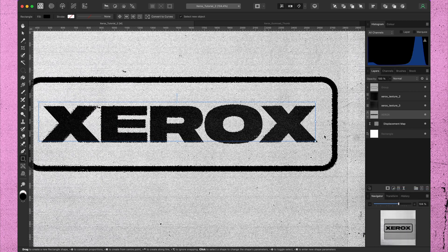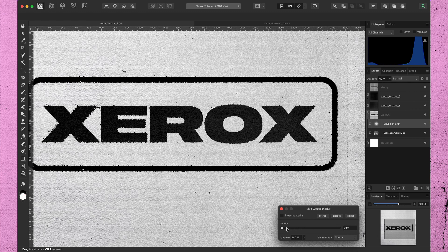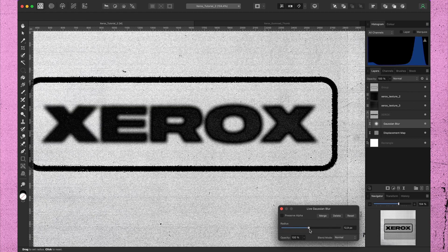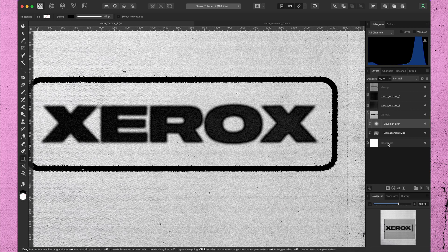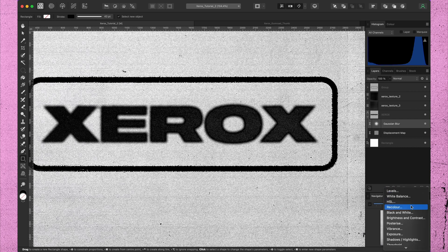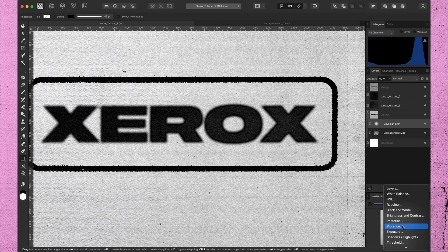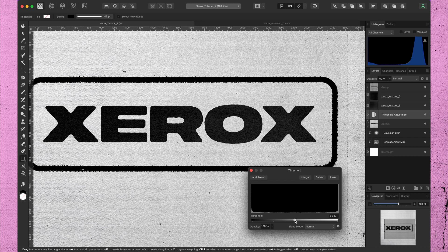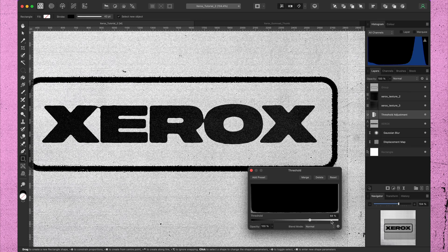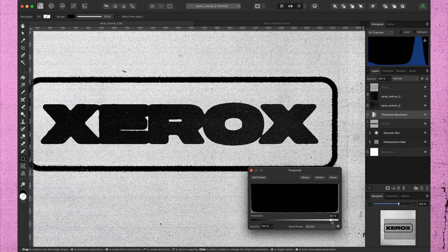You can adjust this later if you like, thanks to live filters. Now we need to add a threshold. This makes the edges sharp again. Not too much.